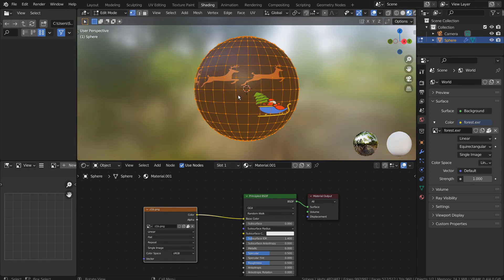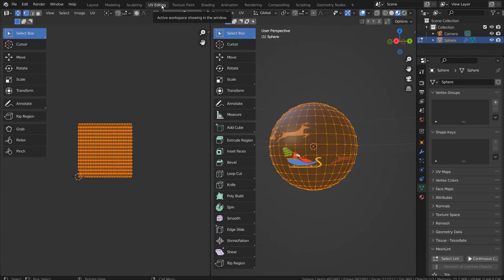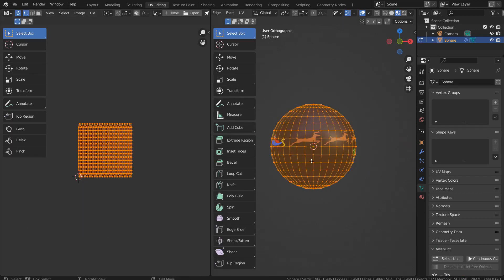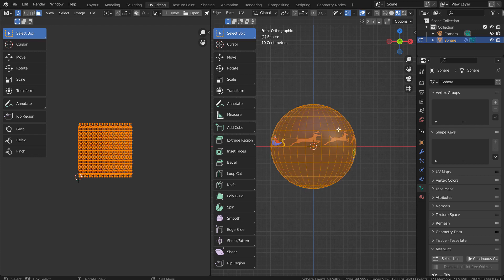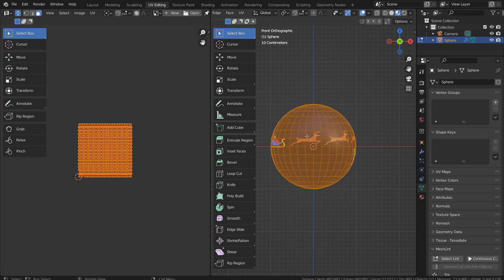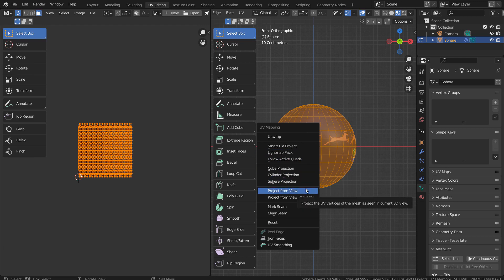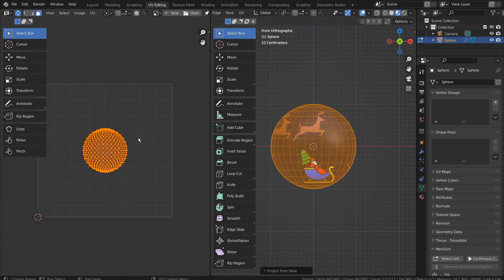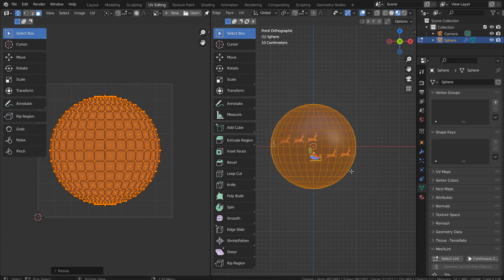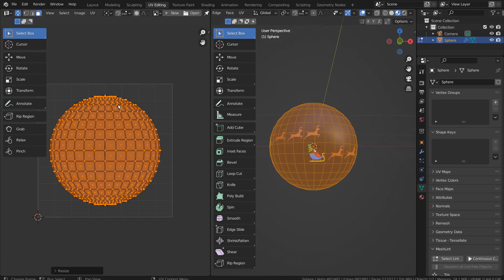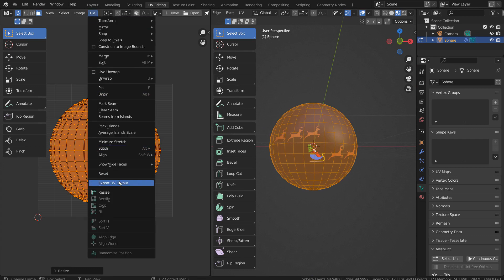I'll show you how to project a UV from view. In Edit Mode, type 3 to face select, then type U and pick Project from View. The image got cut off because we're now using a new spherical UV map. Scale the UV map with S to see what would happen. Even after we rotate the sphere, the image would get cut off because the example image was arranged according to the first UV shape.